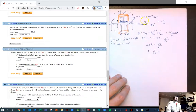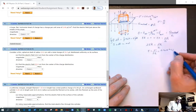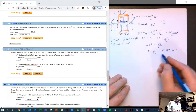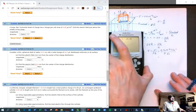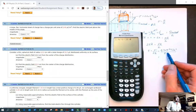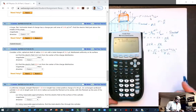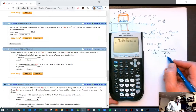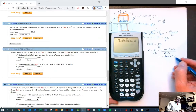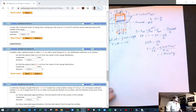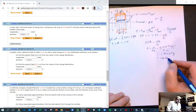For this problem, sigma is 2.4 times 10 to the minus 6 coulombs per meter squared over two epsilon naught. When you calculate that out — 2.4E-6 divided by two epsilon naught — you end up with approximately 1.36 times 10 to the fifth newtons per coulomb. But the answer is asking in kilonewtons per coulomb, so that's going to be 136 kilonewtons per coulomb.